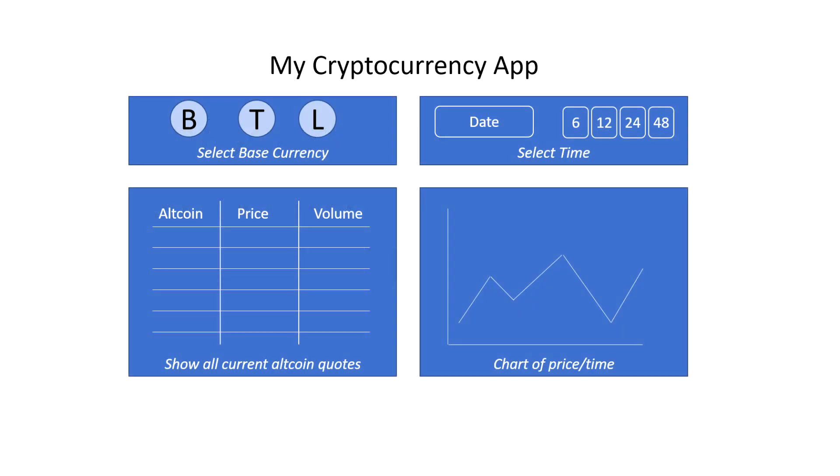In the first segment, we outlined the requirements for our project and defined the features that we'll be building. That included the ability to select a base currency, list prices and volumes for a large number of alt-currencies, and then select a base-alt-currency pair and display the price history. So let's get started.